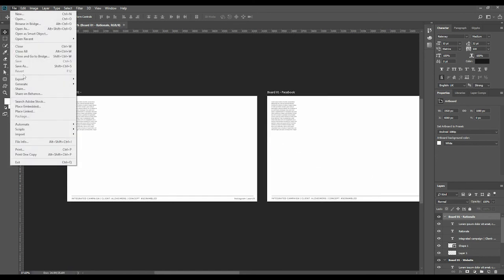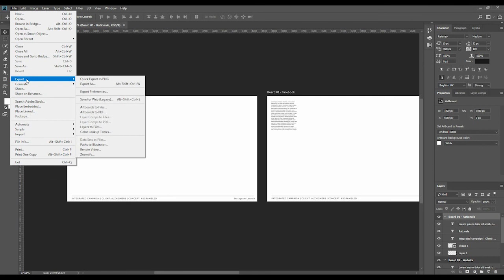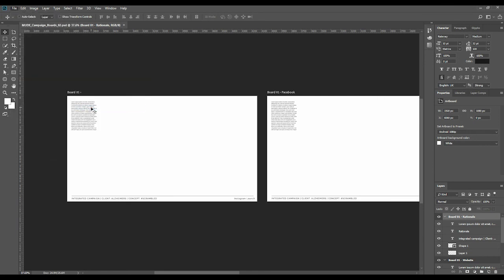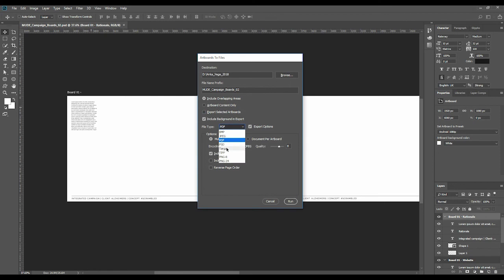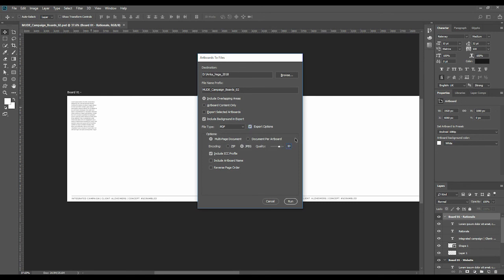I'm going to go file, export, and it's in fact artboards to files, artboards to files. Do not say only export selected artboards, you want everything. File type is not PSD, but PDF. You want some export options, so I'm going to click that on. Multi-page document, yes please. What is your quality? You might want to go up to 10, because it's JPEG. And if you want to include the artboard name, you can, it's going to sit above it, so I would not advise you to do that.